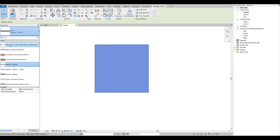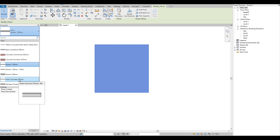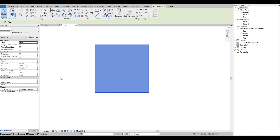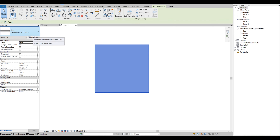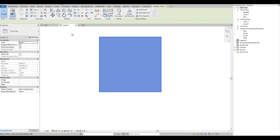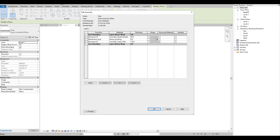On the properties palette we are going to choose the floor type that we are going to use. As you can see we have a plain floor with no patterns on the finish, so we are going to click Edit Type then click Edit on the structure.